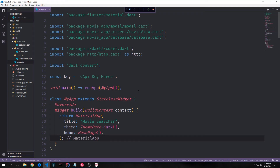Hey guys, my name is Tensor. Welcome to the final tutorial in our MovieSearcher app series. In this tutorial we will be building out a favorites page. The favorites page will allow the user to view all of the favorited movies in the database, delete those movies from the database, and also search through the movies in the database — so if they have hundreds of movies favorited, they'll be able to find a specific one.